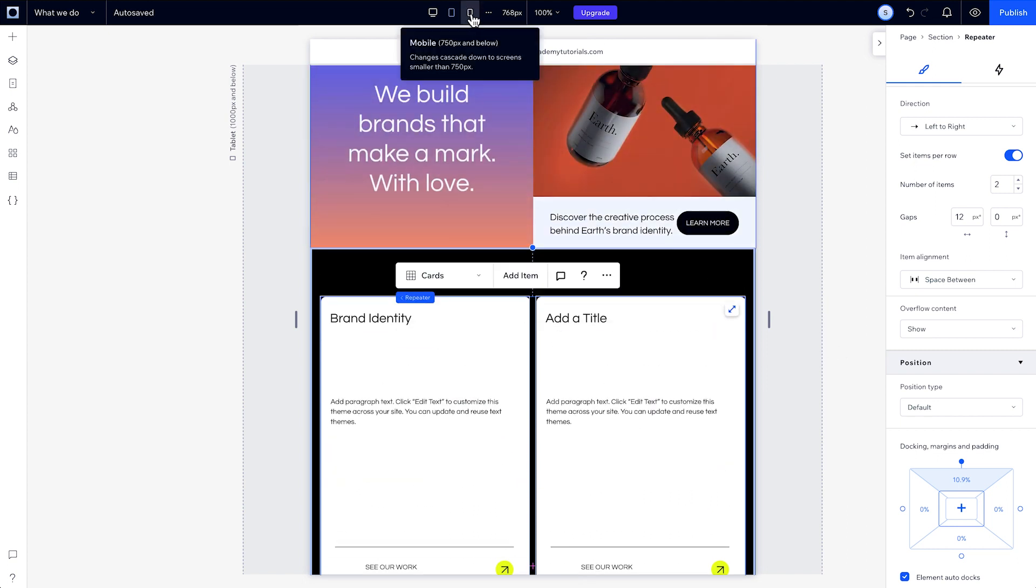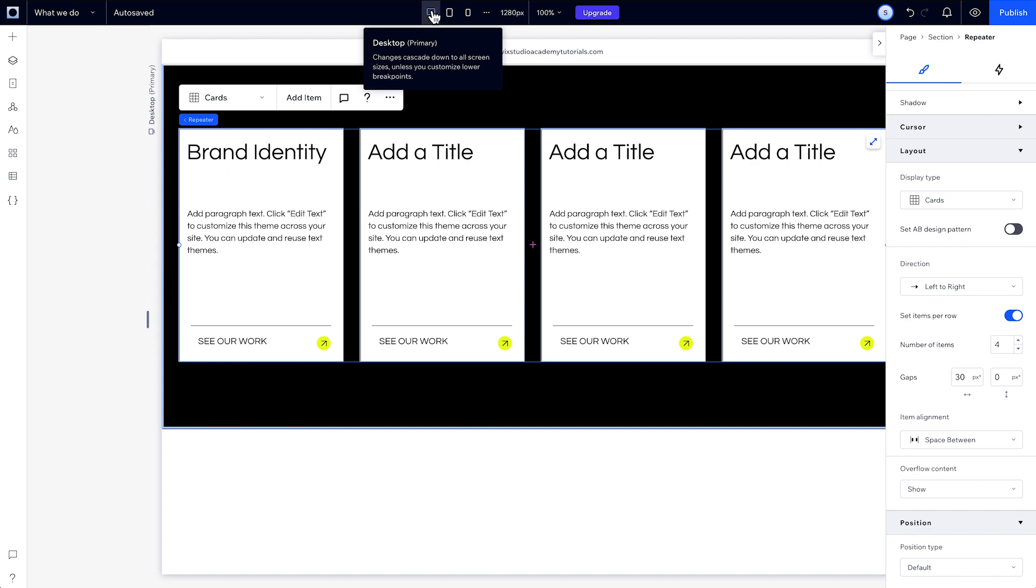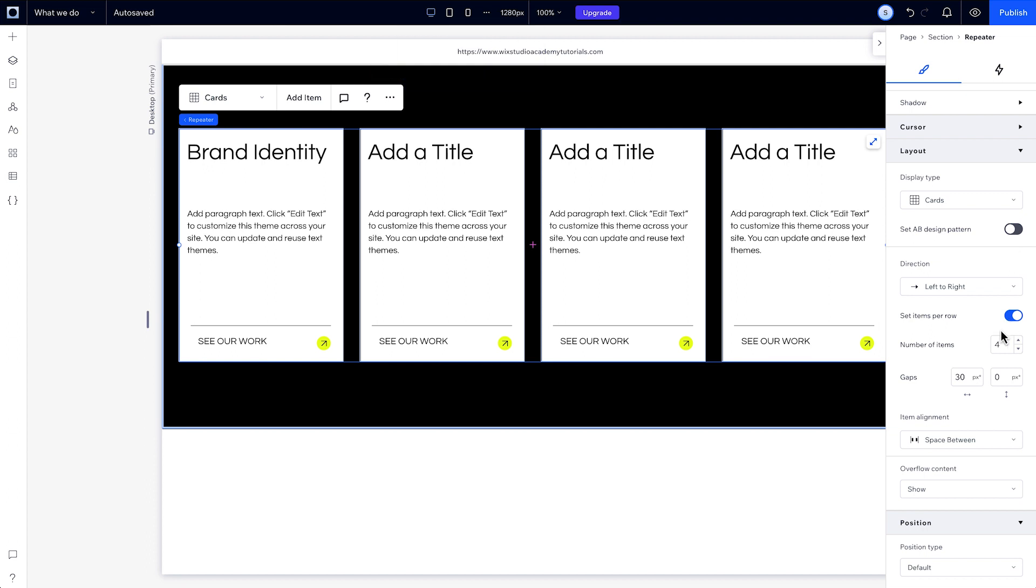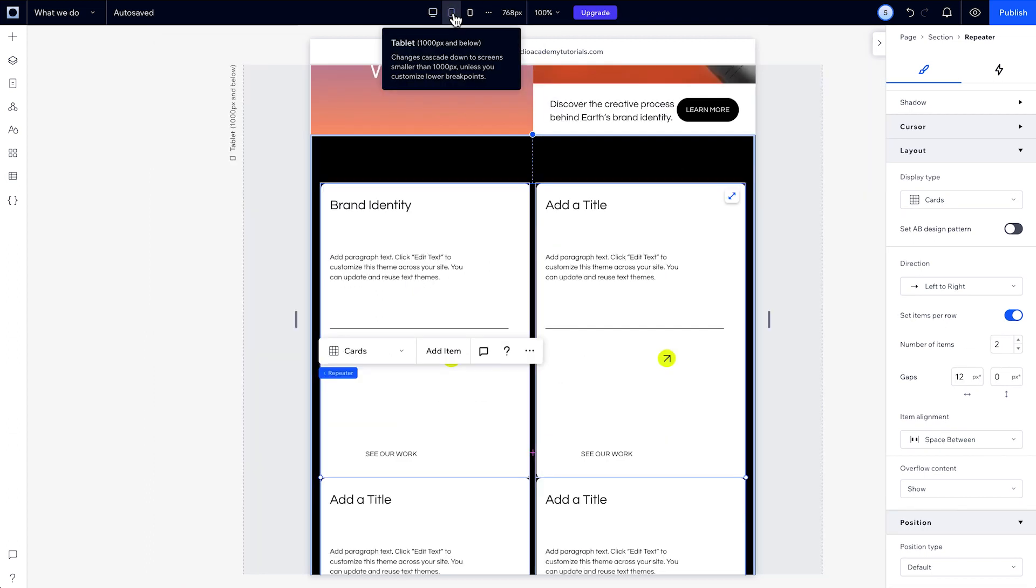That change has cascaded down to mobile too. But, going back to desktop, you'll see it hasn't changed. And because we created this override on the tablet breakpoint, even if we change the layout on desktop again, the tablet and mobile layouts won't be affected.